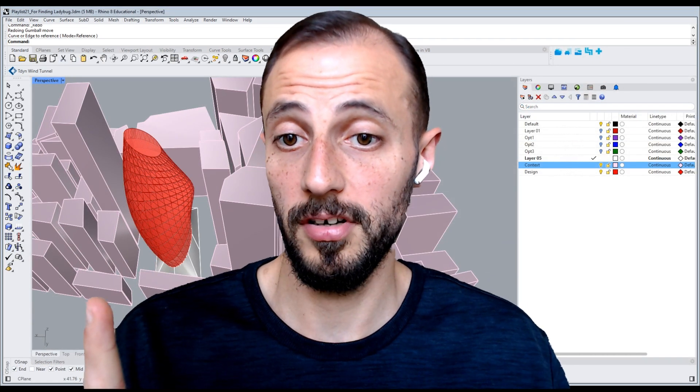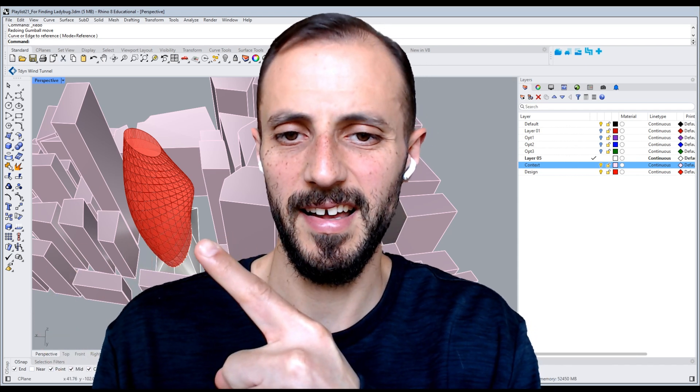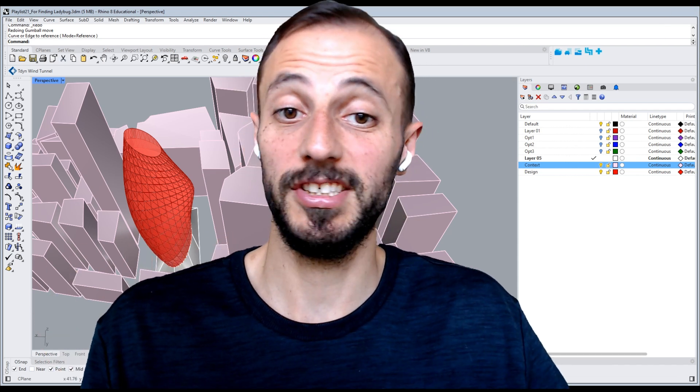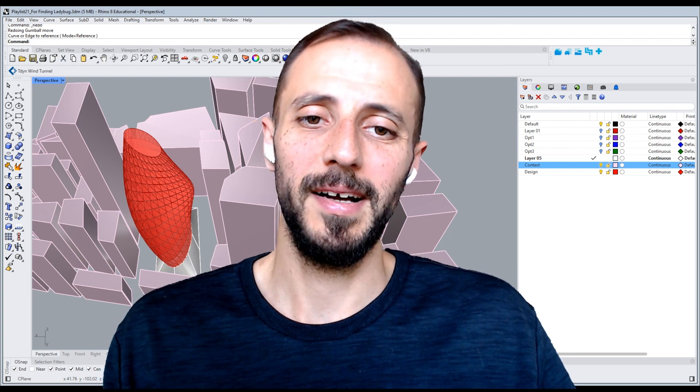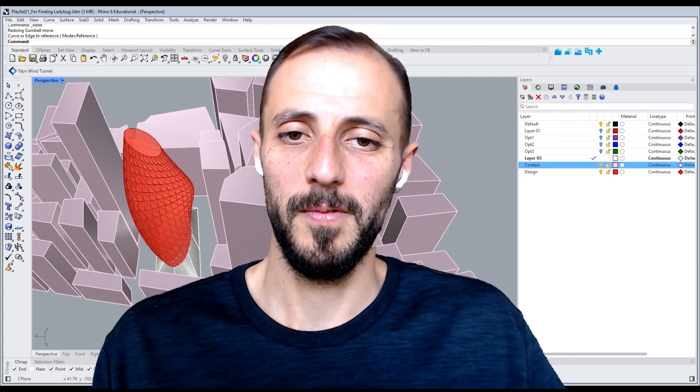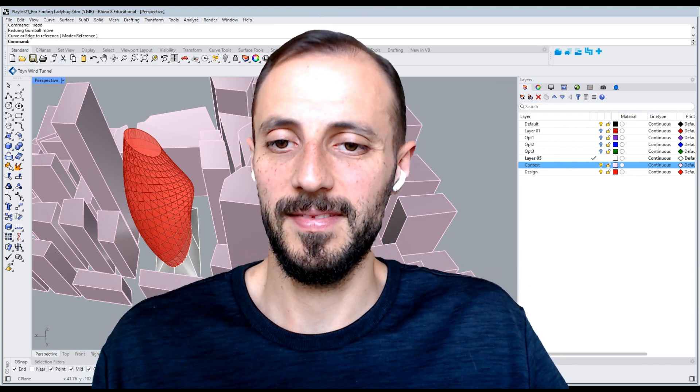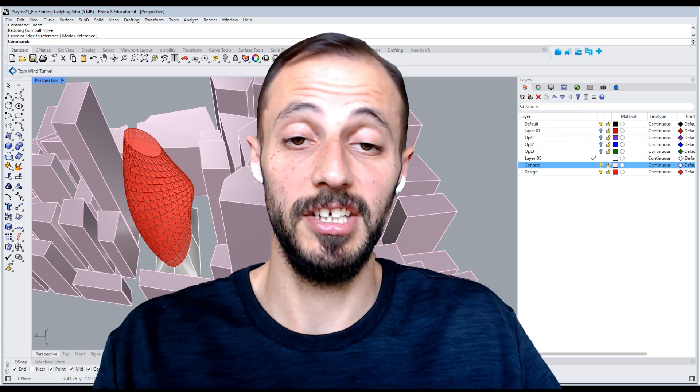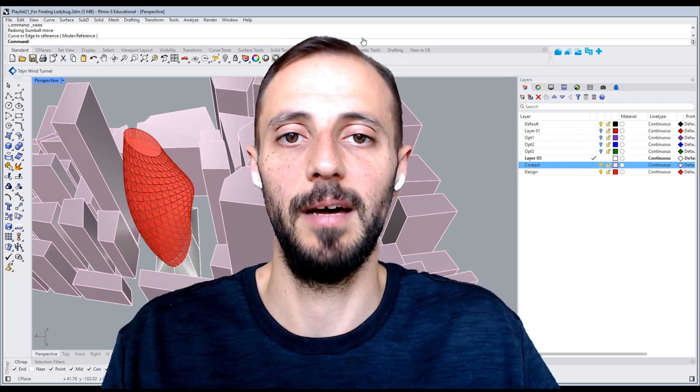This being said, I think it's a good time to pause this video. We have this guy here. And in the next one, we'll start working through the optimization with Galapagos of this solar radiation optimization of this building with Galapagos.